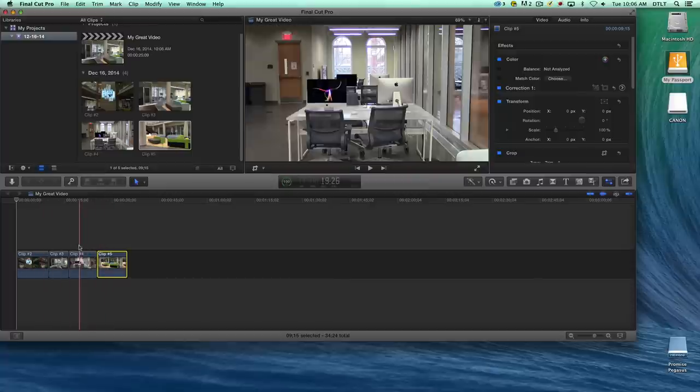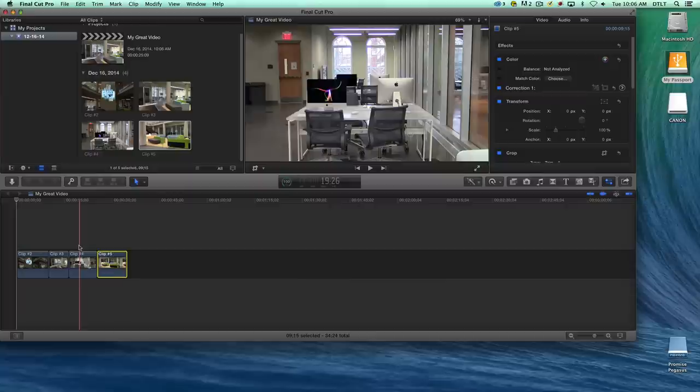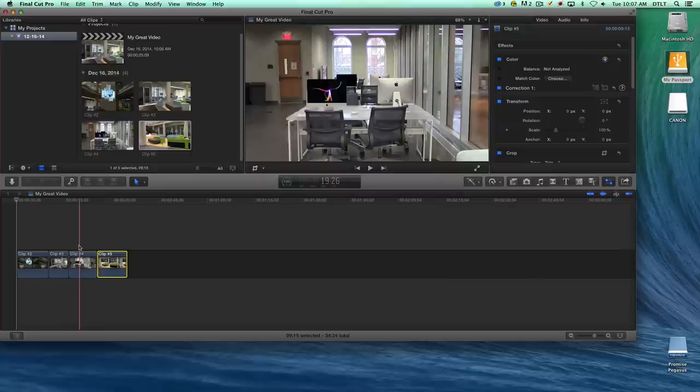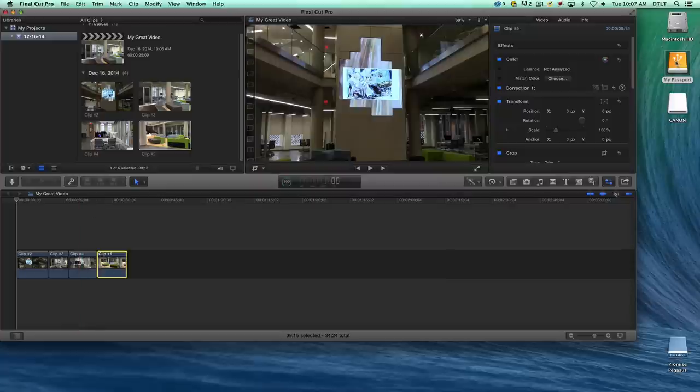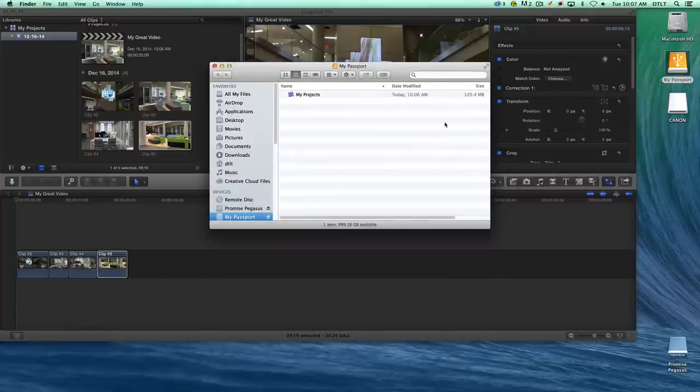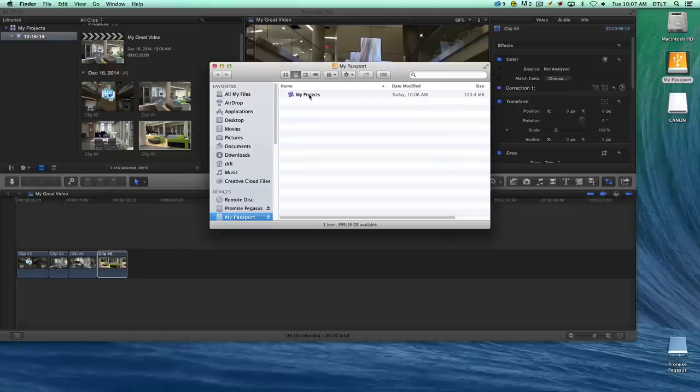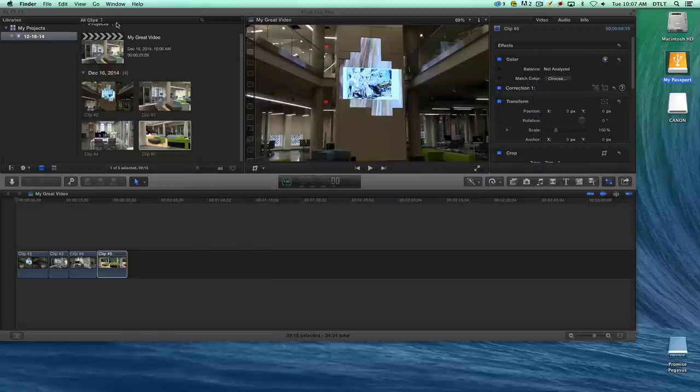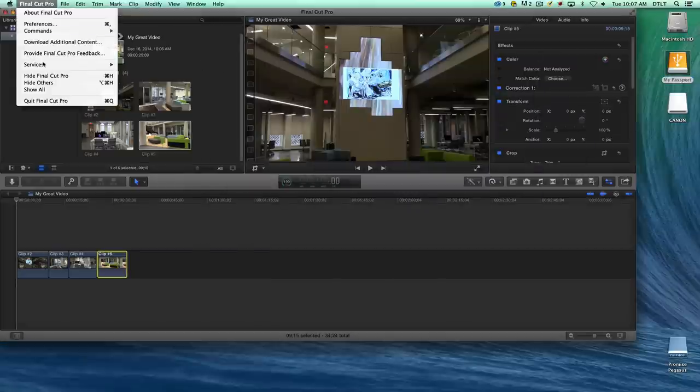We can actually eject the drive, the My Passport drive, and bring our project anywhere and then load that library back into Final Cut Pro on whatever machine we're using. We can contain our project in a library on the My Passport drive, on the external drive. If we go back to the My Passport drive, you'll see our project is here. What we can do is close Final Cut Pro.